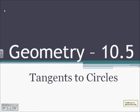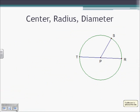Lecture 10.5, Tangents to Circles. In this circle, we need to identify the center, the radius, and the diameter.